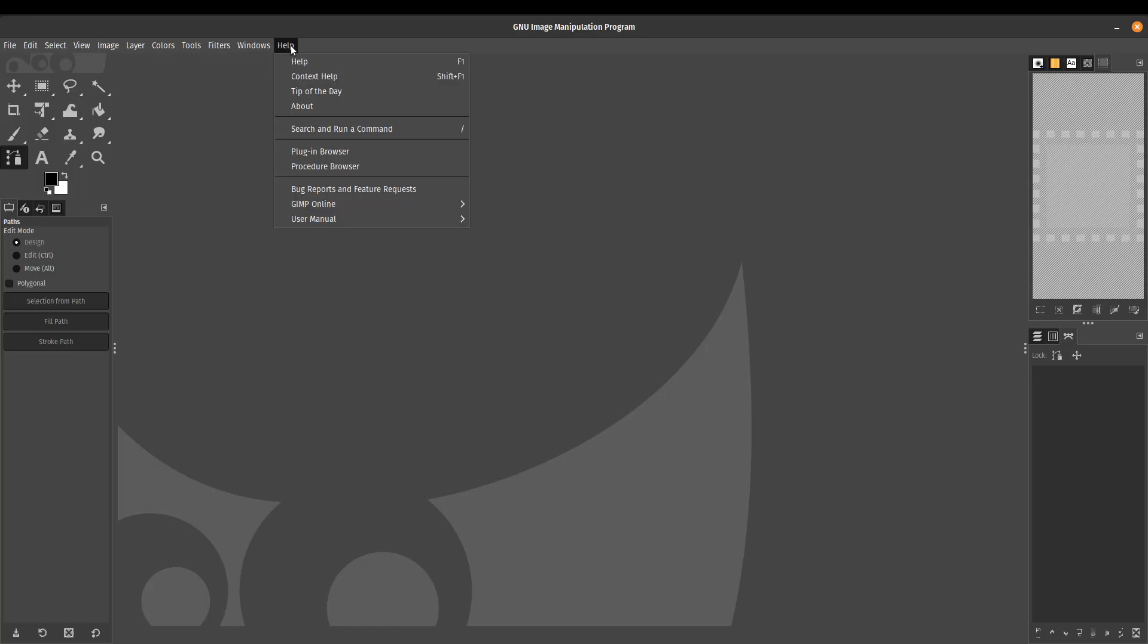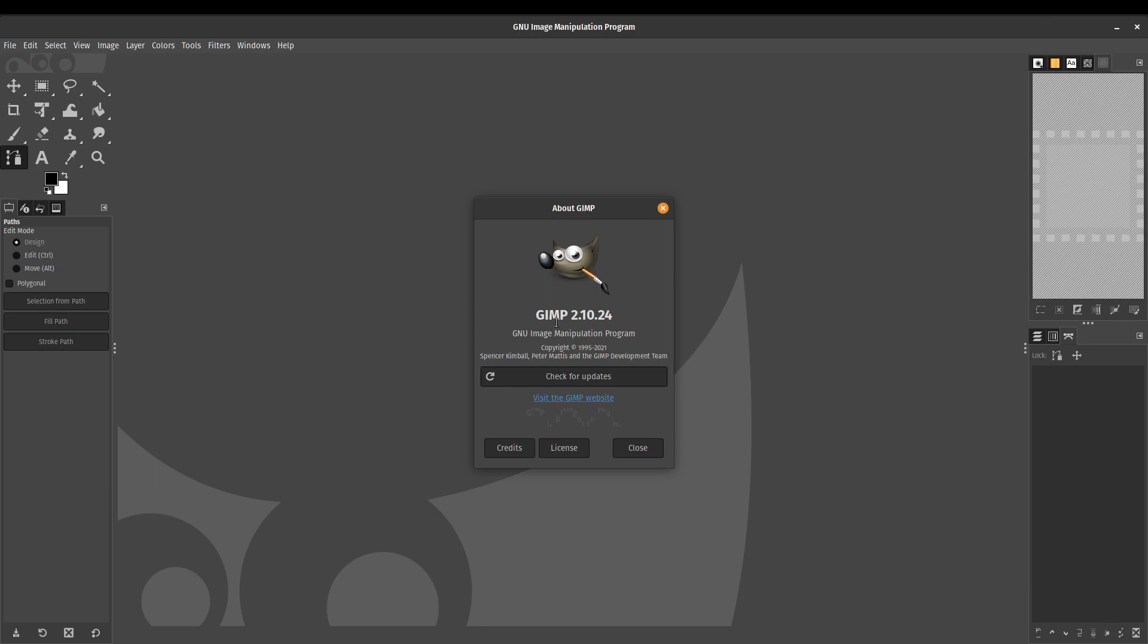Now, just as a quick version check, I am using, for this tutorial, GIMP 2.10.24, which is the most current version.